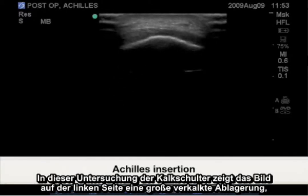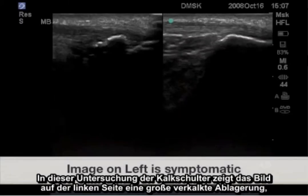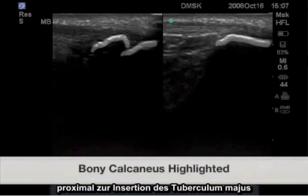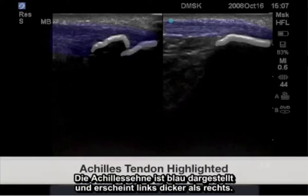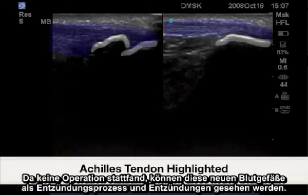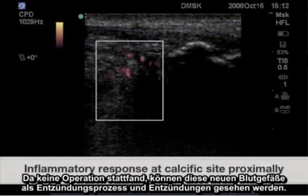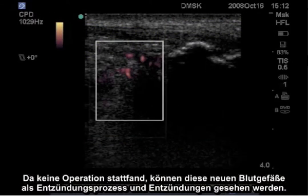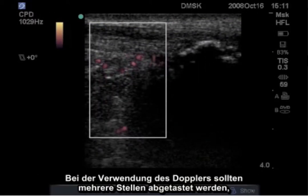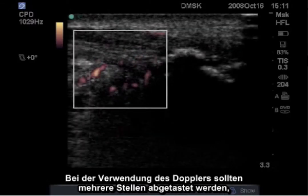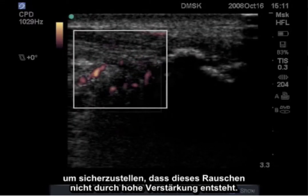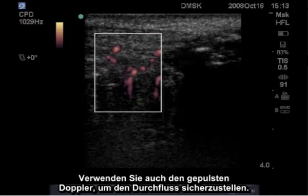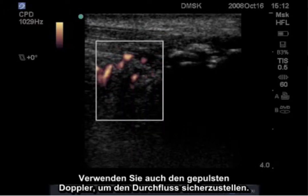In this calcific tendonitis study, the image on the left shows a large calculus deposit proximal to the insertion of the Achilles tendon, highlighted in blue, with the Achilles tendon noted thicker on the left image than the right. As we have had no surgery, these neovessels can be considered part of an inflammatory process. When utilizing Doppler, multiple sites should be sampled to ensure that this is not noise due to high gain. Also use pulse wave Doppler to ensure that this is truly flow.